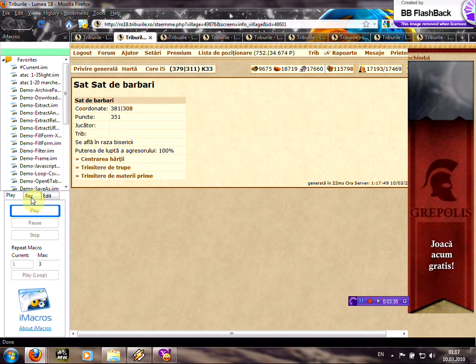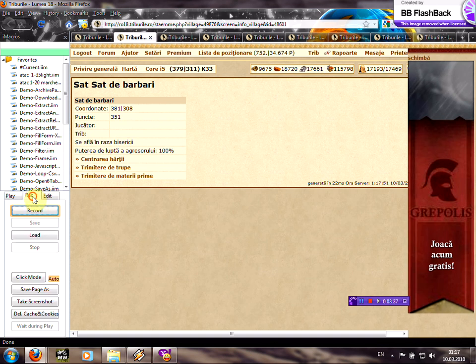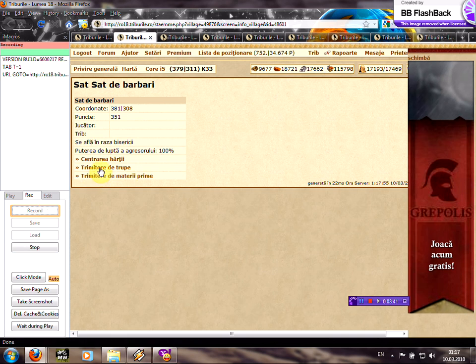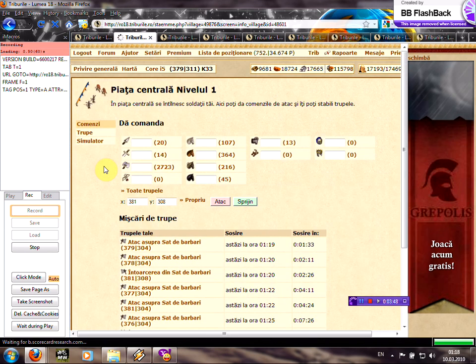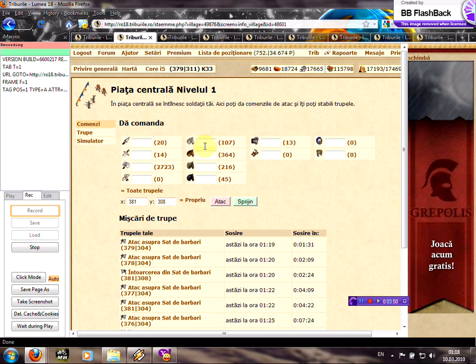Click on the rack tab, press record. And now you should press send troops. Select one spy.